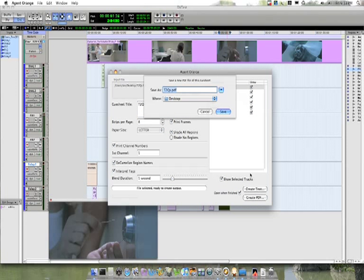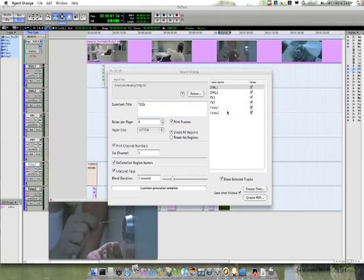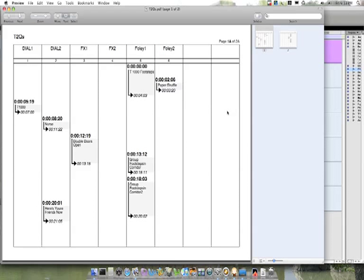Click on Create PDF. T2 cues on the desktop. Click Save. And it generates them for us.